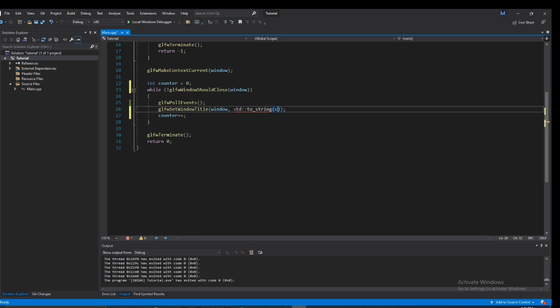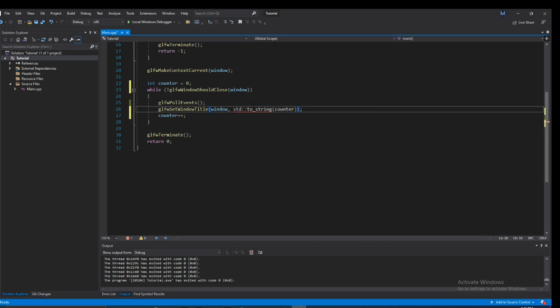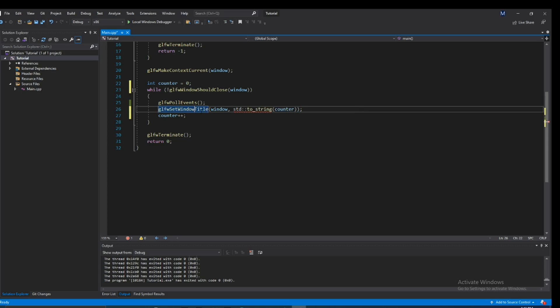We can just type in counter. And we still get an error, and this is because this returns a string. However, the function glfwSetWindow wants a const char pointer.